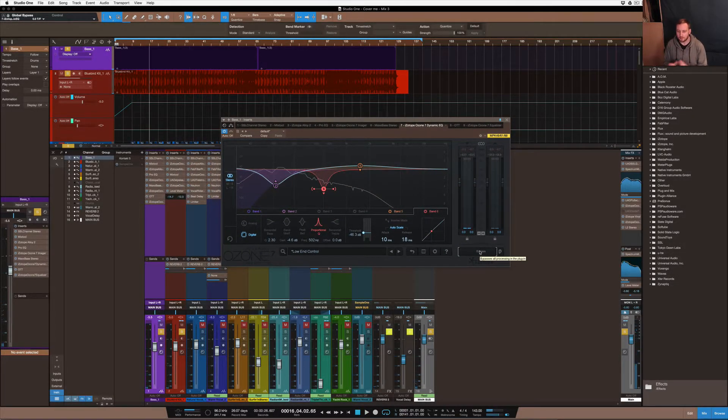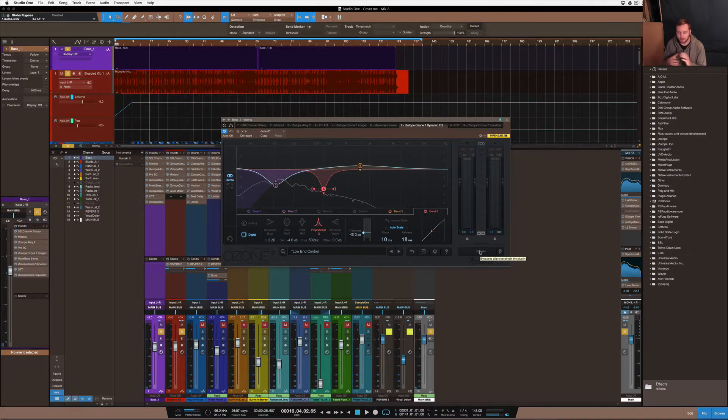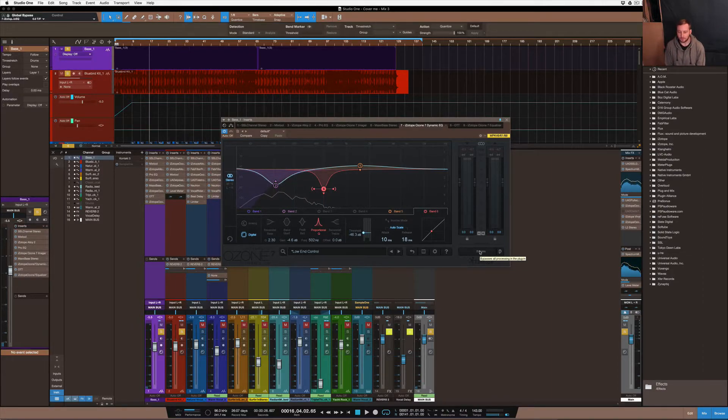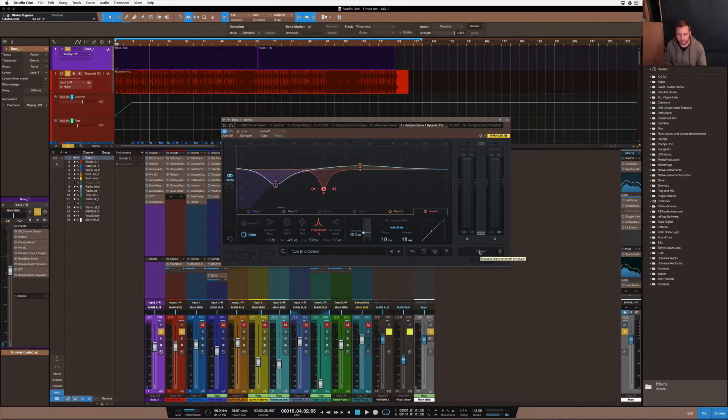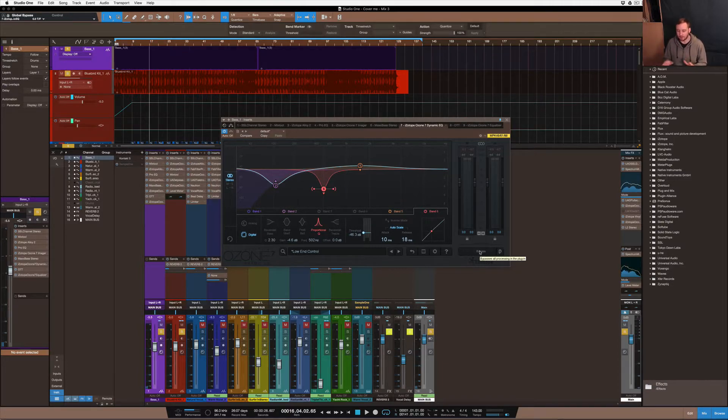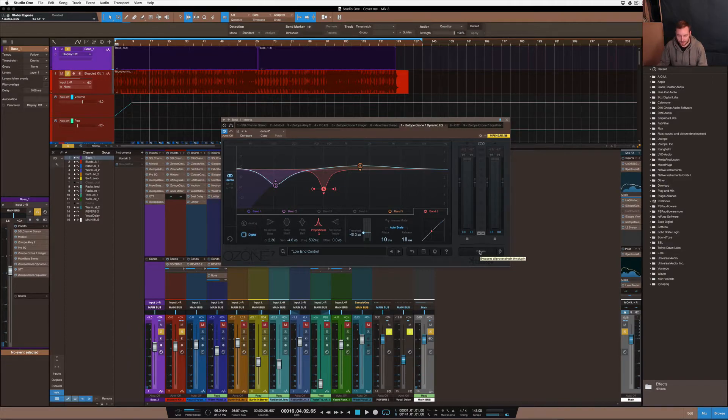So I went in and out bypassing it and then putting it back on, and if you can notice, the cloudiness of the bass kind of disappears and the drums can stick out a bit more and they have their own space.